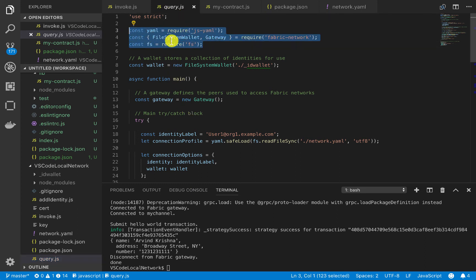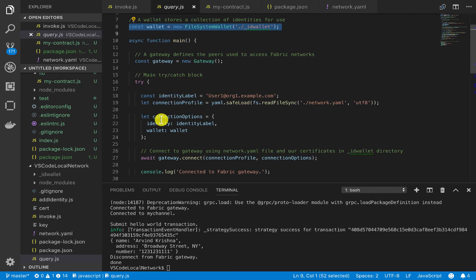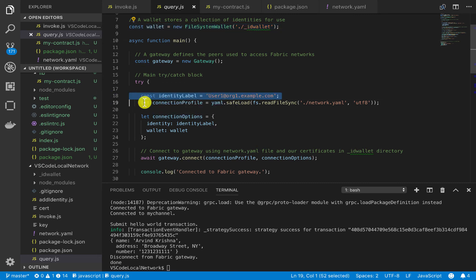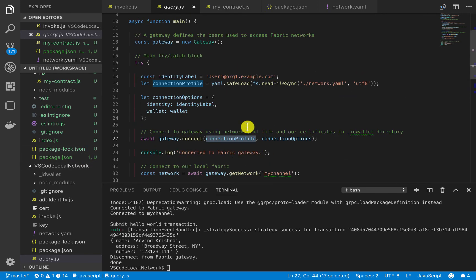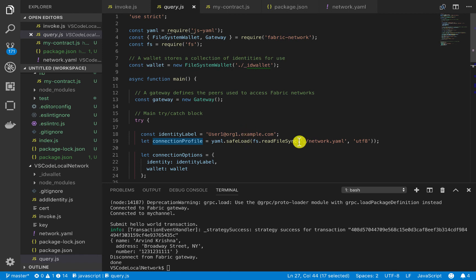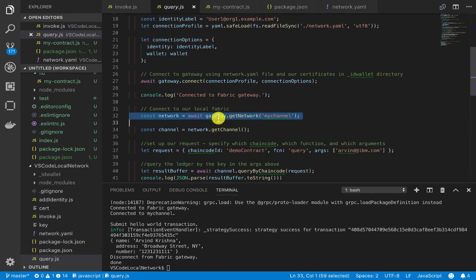We have the same imports at the top. We still are using our wallet for the identity aspect of the blockchain. And of course, we're using this user1 identity. And we're passing in our connection options and then our connection profile, which is actually just our network.yaml file, as you can see here. Again, we're getting our network.